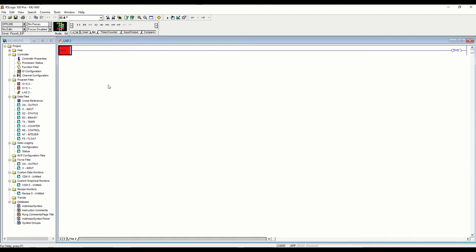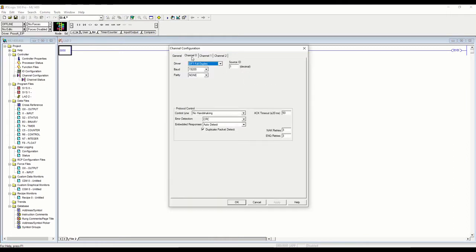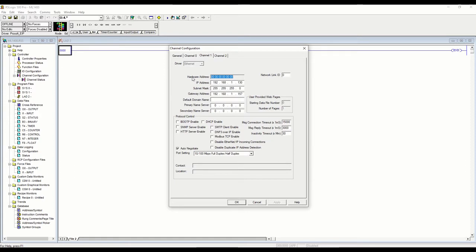First thing we need to do is go to our channel configuration. Channel 0 is our serial port, channel 1 is our ethernet port, and as you can see we already have an IP address configured here — this is a unit I have at my desk. You do have to enable the Modbus TCP, so we're going to check that. You can see that brings up this extra tab, which we'll get to in a second.